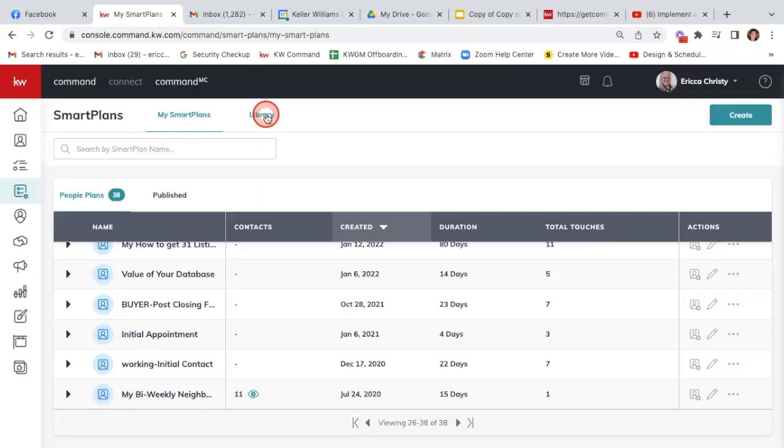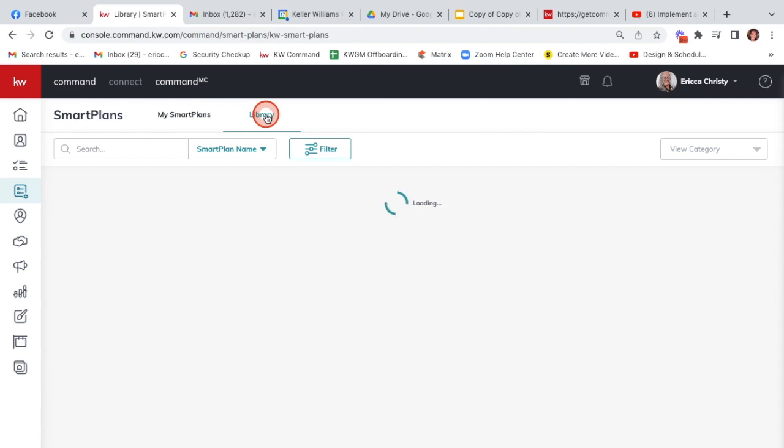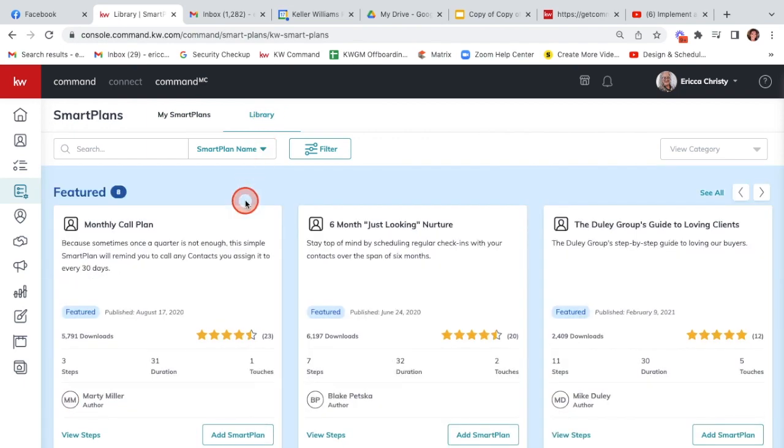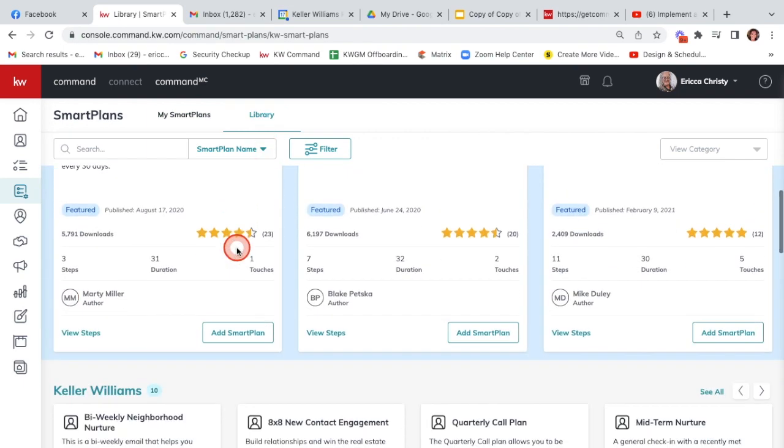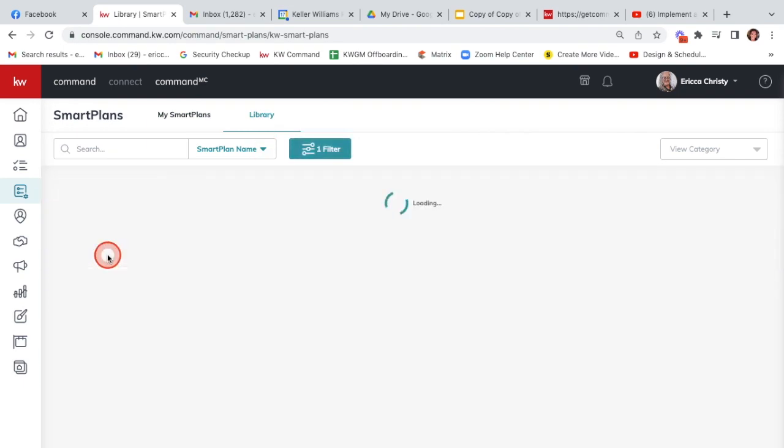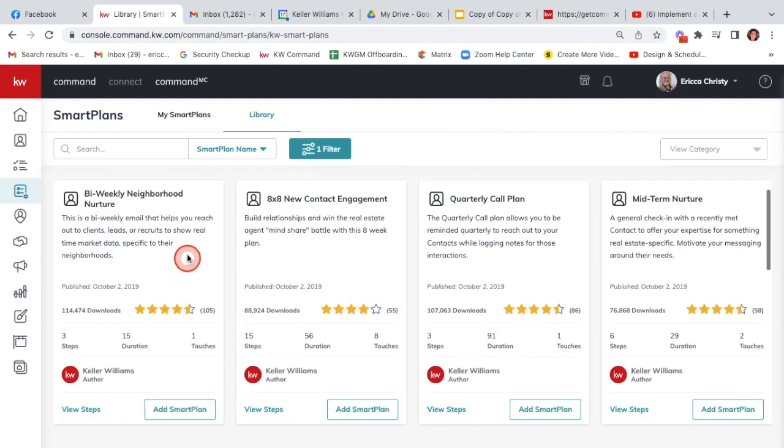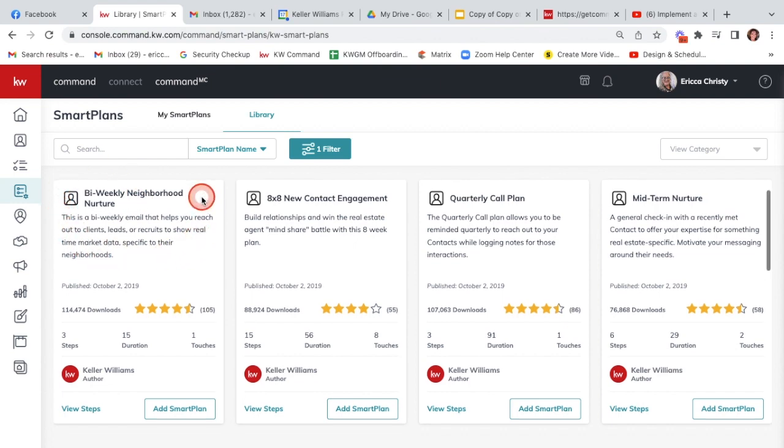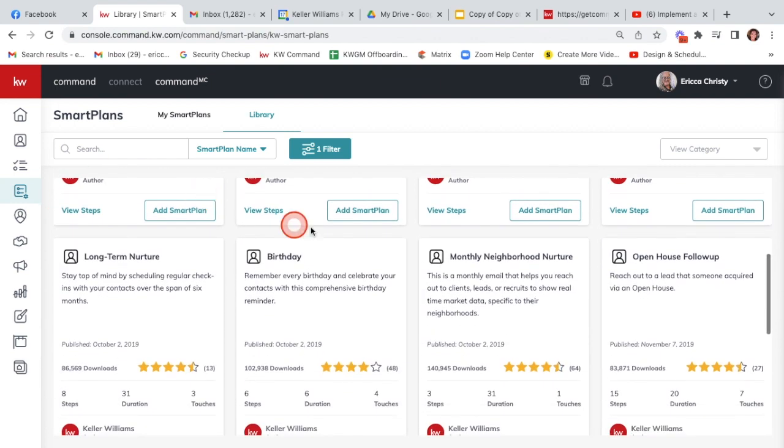Okay everybody, our next contest is going to be very simple. It's whoever can add the most people in their database to the bi-weekly neighborhood update or the monthly neighborhood update, and there's a way that you can track this.